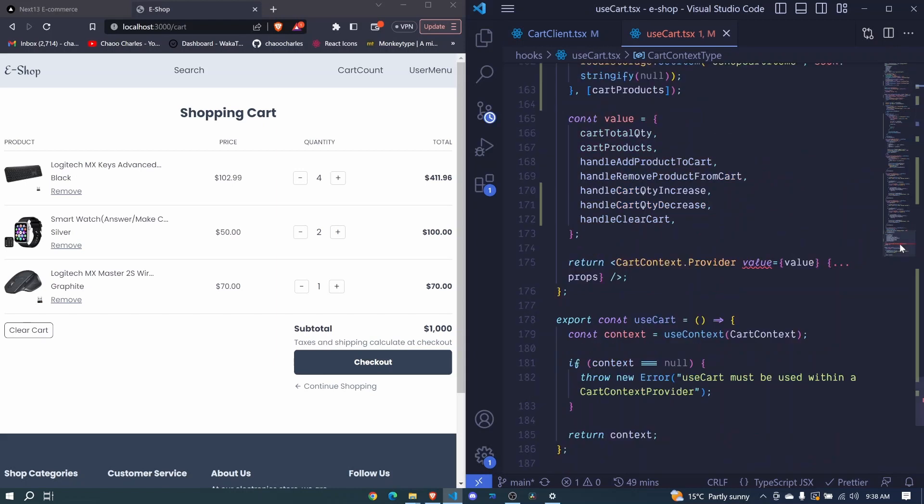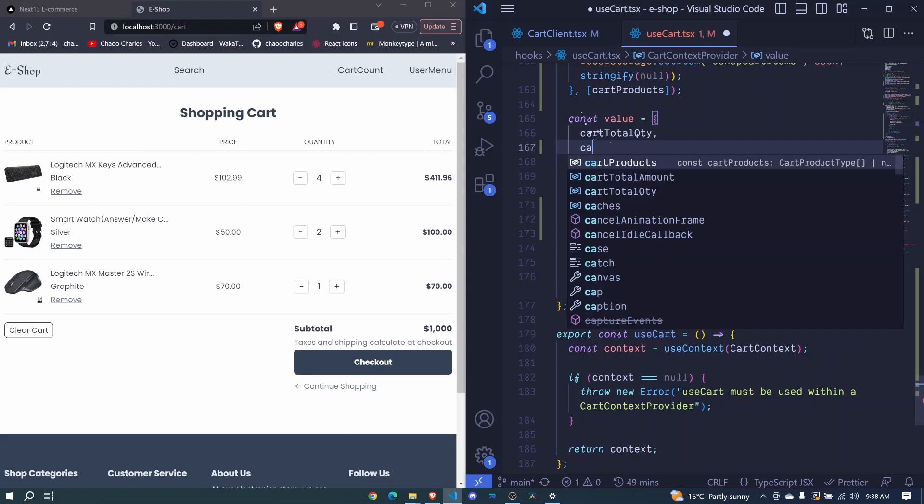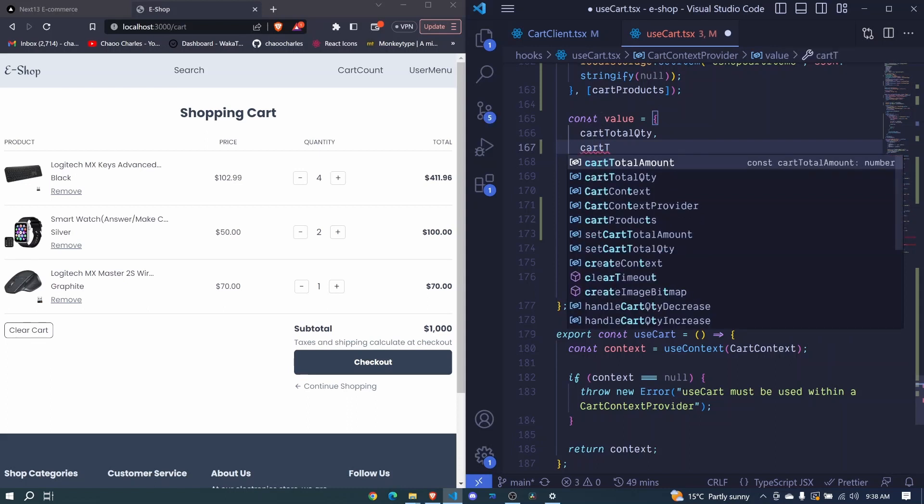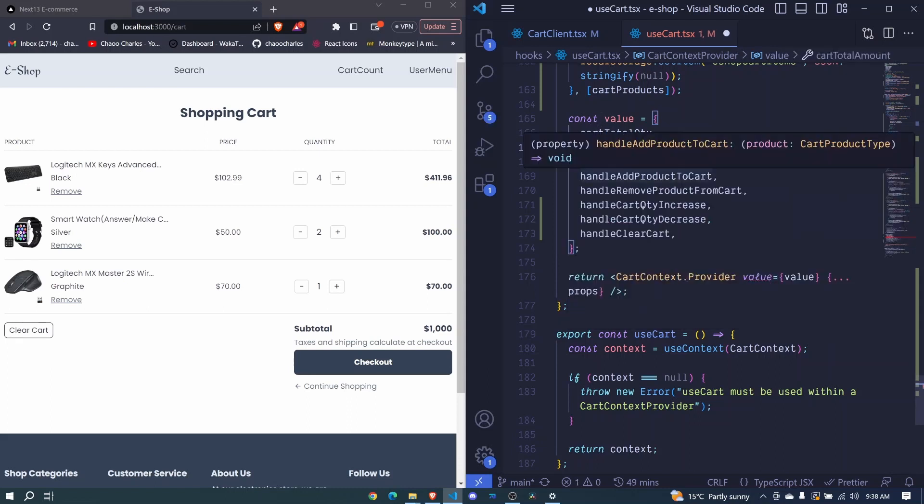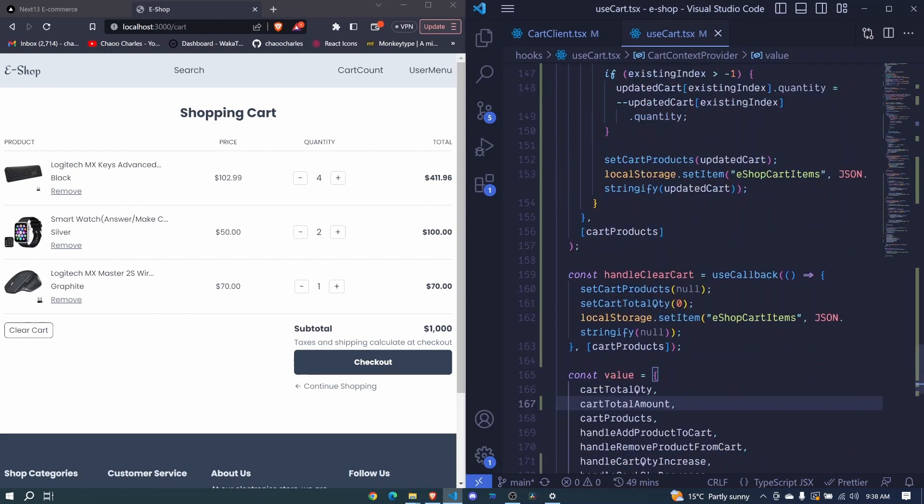Let's come to the bottom. Here we have cart total quantity. We are also expected to have our cart total amount. So we pass that, we include a comma and we save. Awesome.